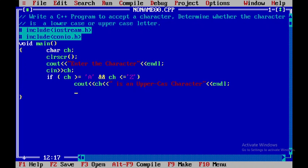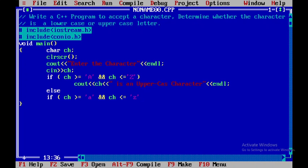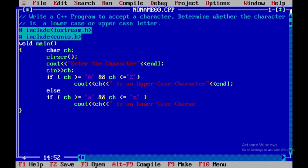After that, we introduce endl. Otherwise, we check with an else-if whether the character is lowercase. In C++, capital letters and small letters are different, so we check if ch is greater than or equal to small 'a' and less than or equal to small 'z'. If so, we display ch and end the line, then use getch().